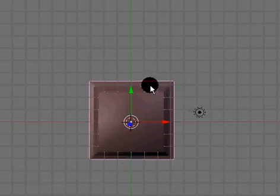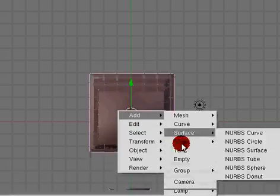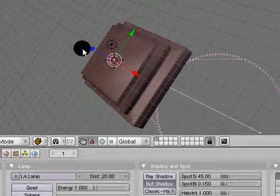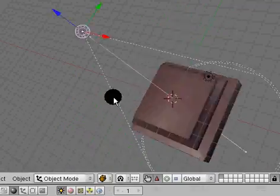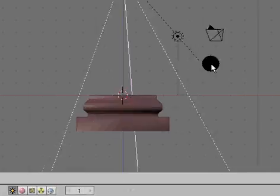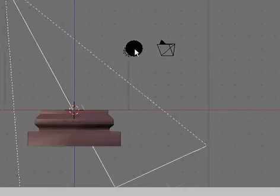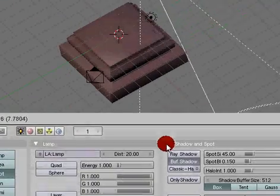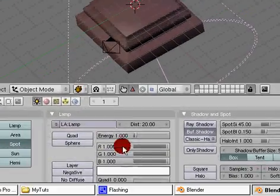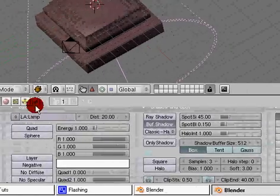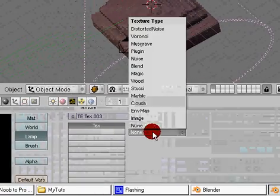So we've got this, and we have our light. We can also add another lamp. I'll just make this a spot lamp. Doesn't matter what it is. I'm going to add it from this side and give it a texture too.